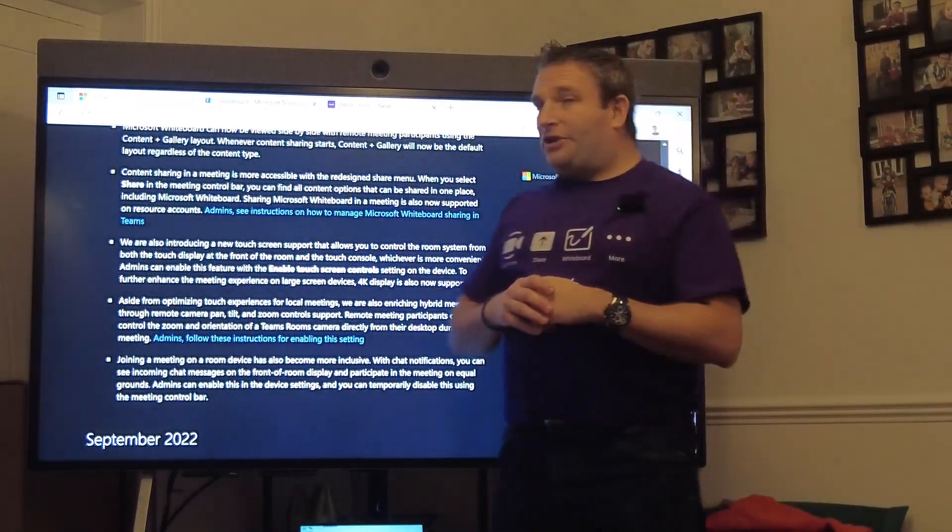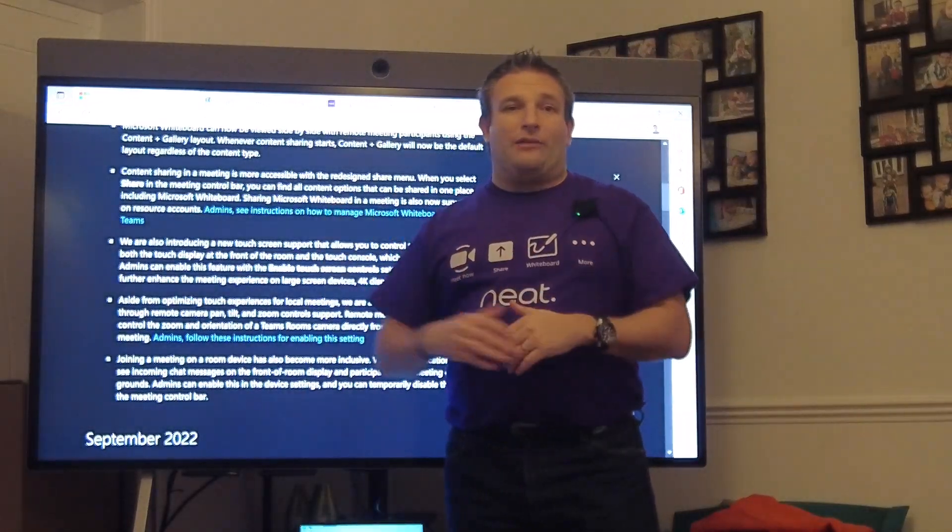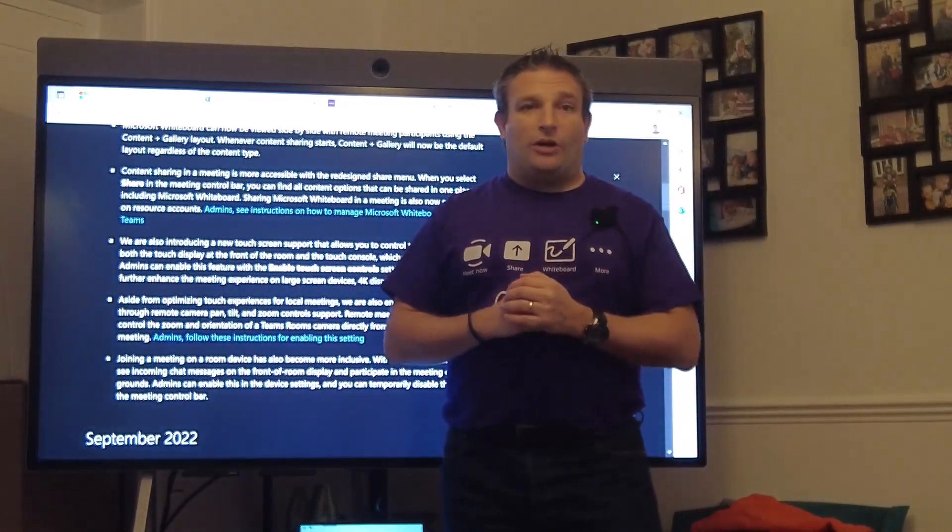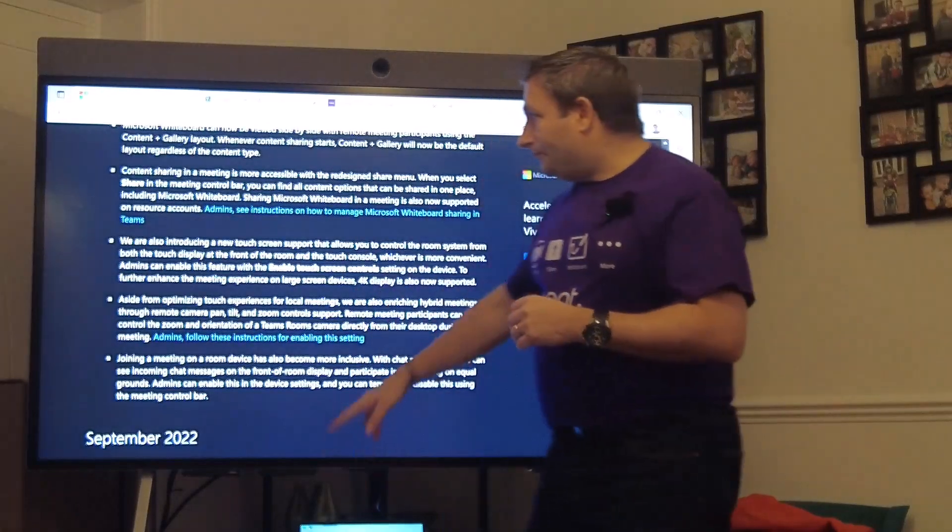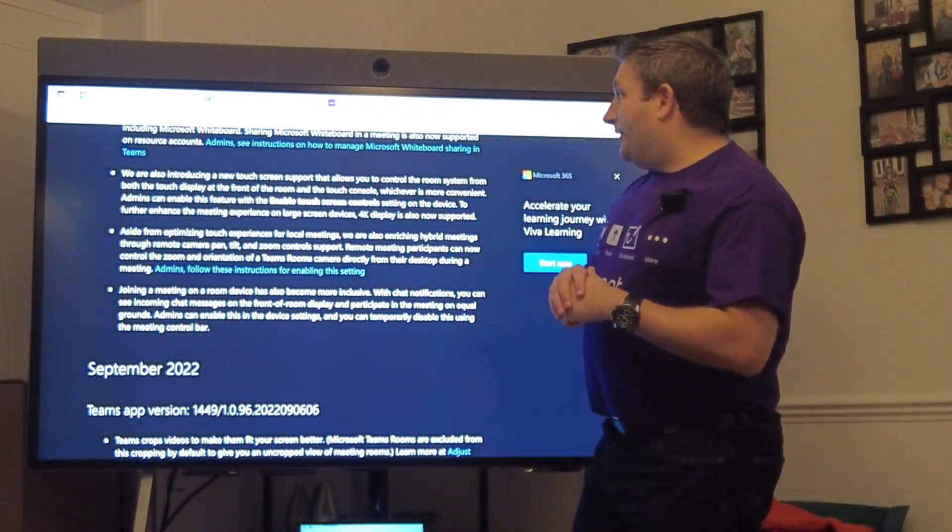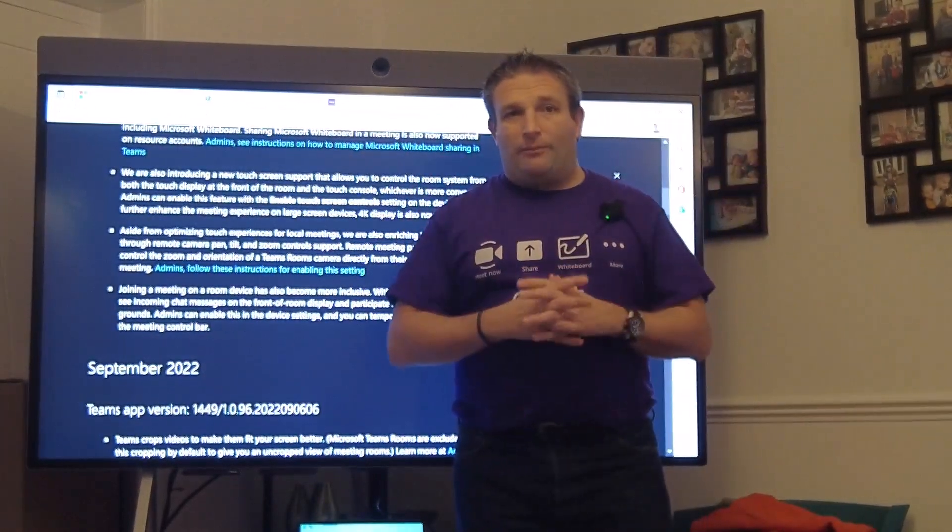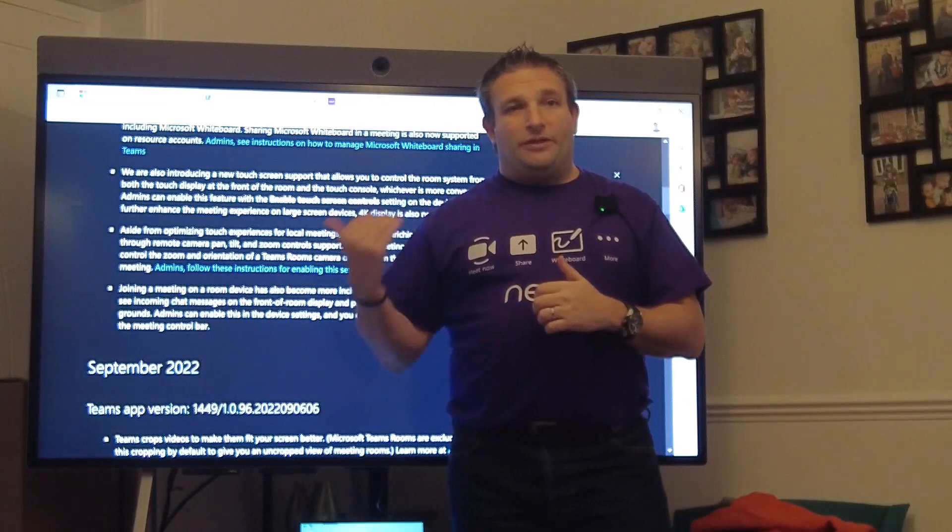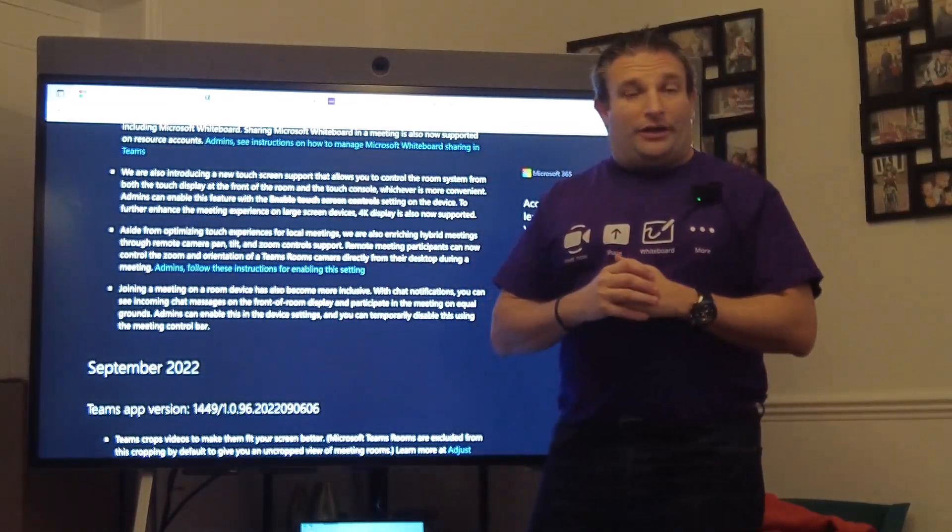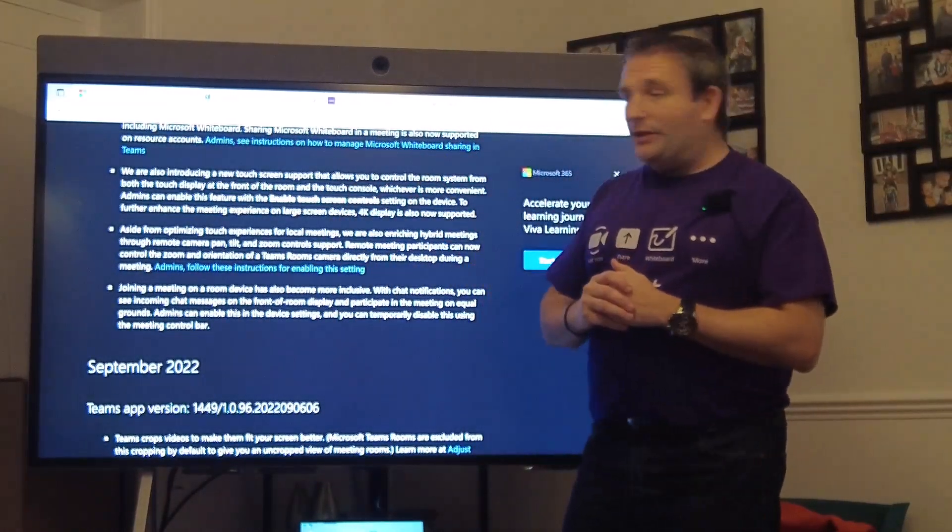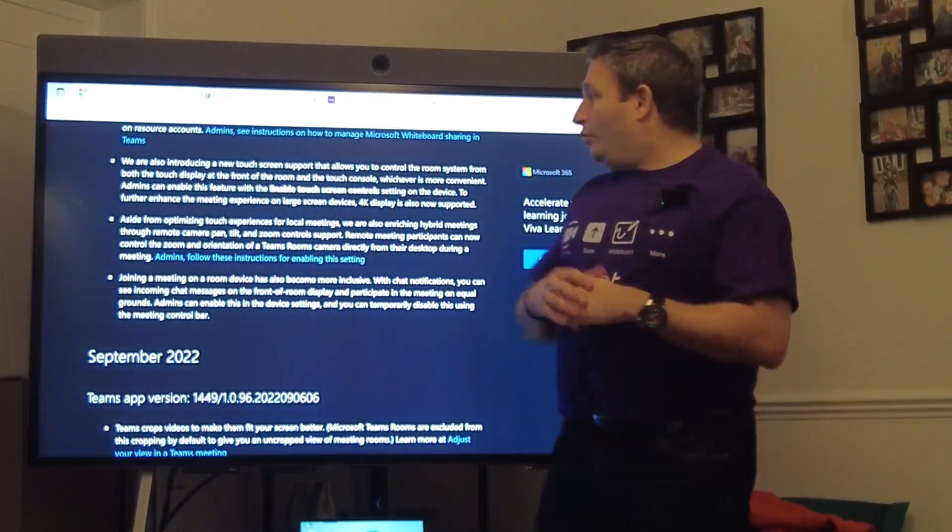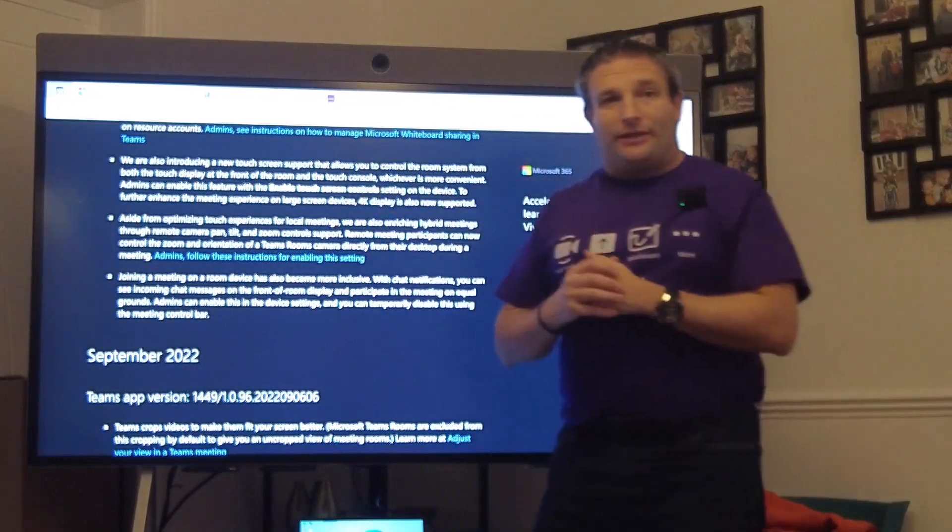The content sharing menu has been redesigned because we can now share HDMI or whiteboard in a call. Also, new touchscreen support, so if you have your Neat Bar or Neat Bar Pro with a touchscreen, you can now have the same feature on an all-in-one device like the Neat Board.